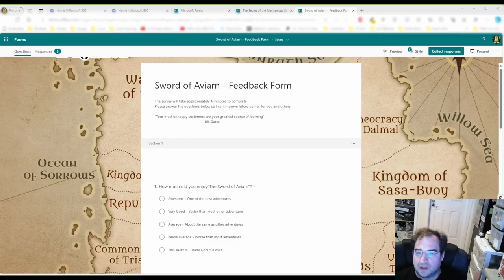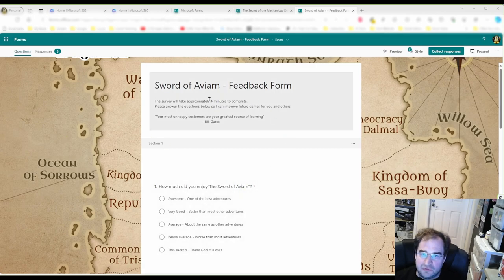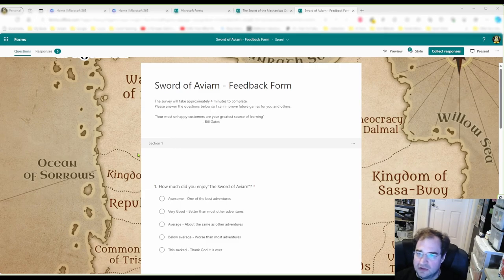I start with them in my campaign and at the end I give them my feedback form. My adventure here was called Sword of Aviarn, and I use Microsoft Forms for that — but any of these free questionnaire programs work: Microsoft Forms, Google Forms, you name it. Use whatever you're comfortable with.